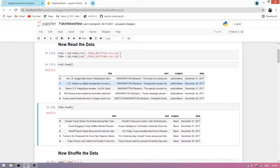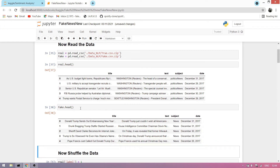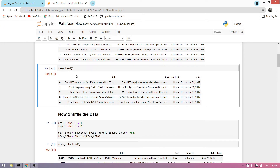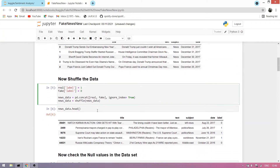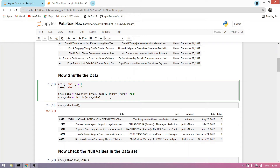We print the top 5 rows of real news. You can see here the top 5 rows of our real news. Now we print the top 5 rows of fake news. We simply make a new column called 'label', giving real news a value of 1 and fake news a value of 0.